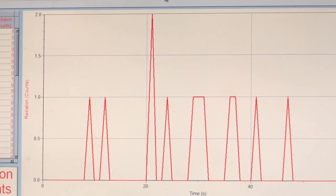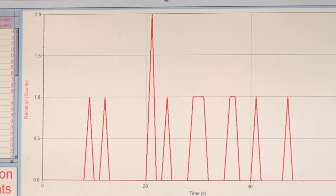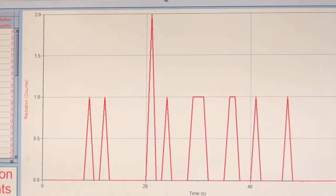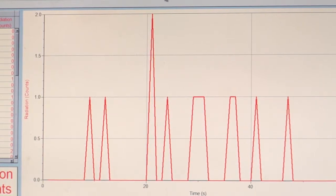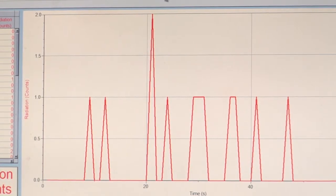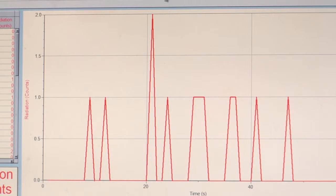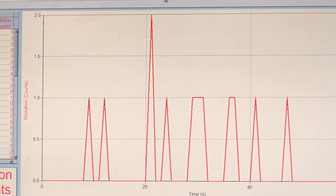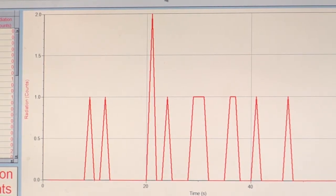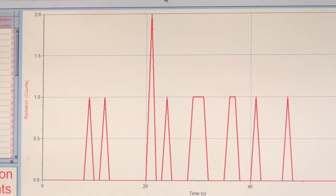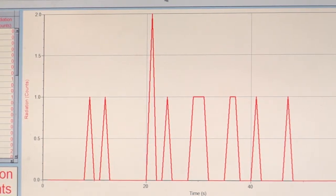What we want to do is to do this a number of times and then take the average, because you wouldn't want to take just one reading. But for the purpose of looking at the different values, we're going to only do one test.